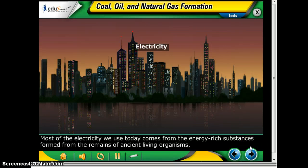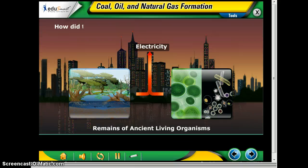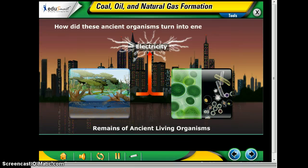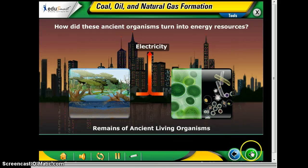Most of the electricity we use today comes from energy-rich substances formed from the remains of ancient living organisms. We need to look at how these ancient organisms turned into energy resources, and that's what we're going to be exploring more today.